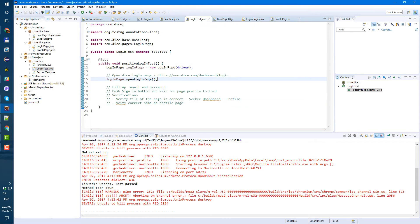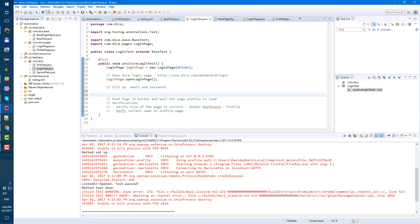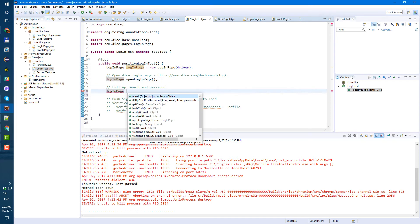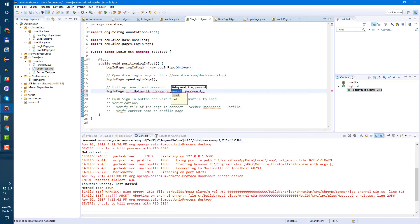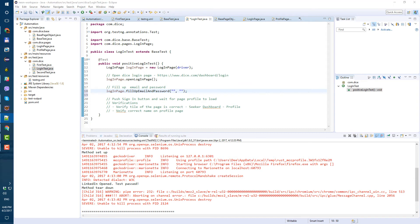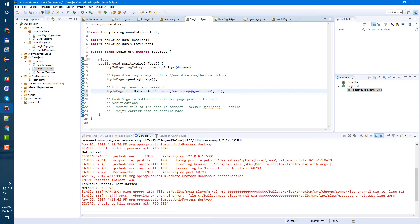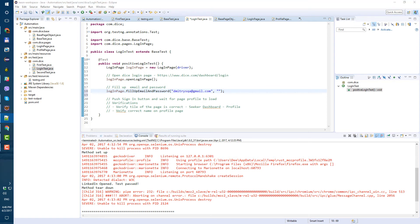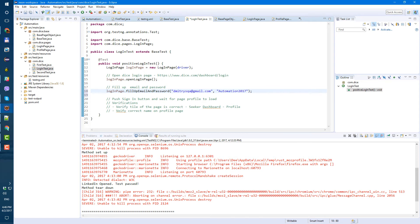Let's go back to the login test and add the next step — loginPage.fillUpEmailAndPassword(). Here we need to type our email and password — I'll use my email and password for the test Dice profile. Save. So two steps done — created login page, opened it, filled up the fields. Next is pushing the sign-in button.